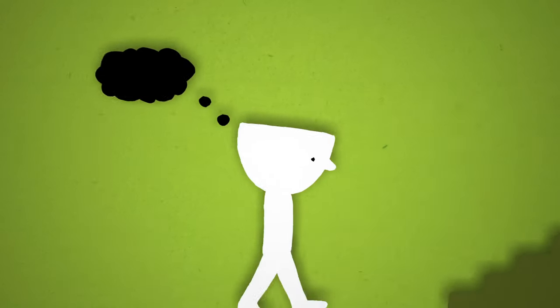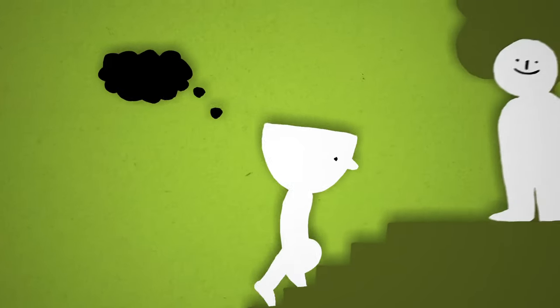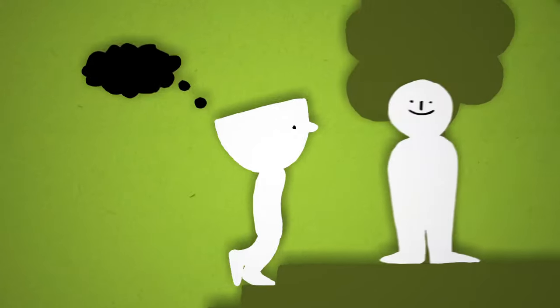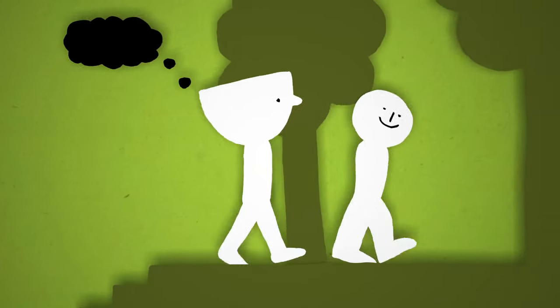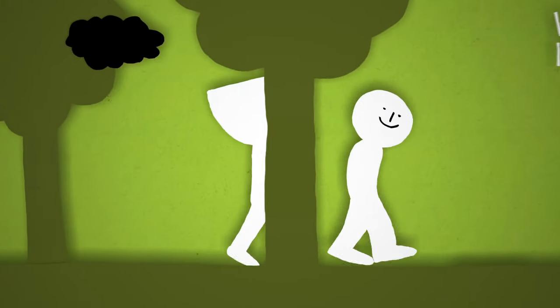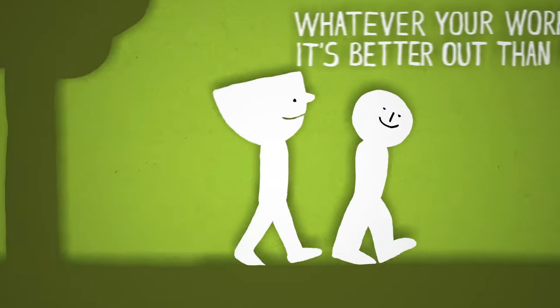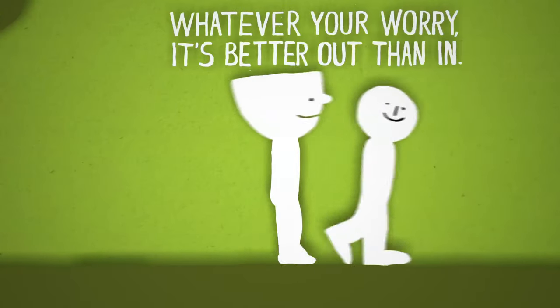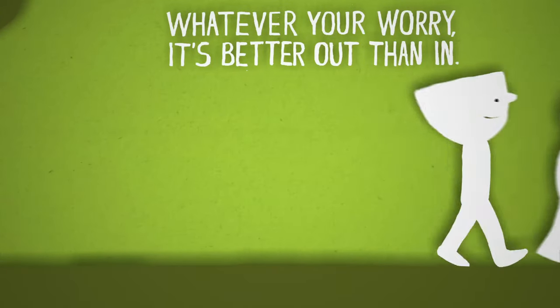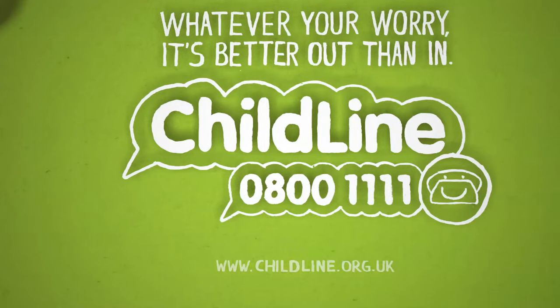But the good news is that you can reduce it, and the first step is to talk about it. Talking about how you feel is a great way to feel better. You don't have to face things alone. So if you ever want to get stuff off your chest, then you can contact Childline.